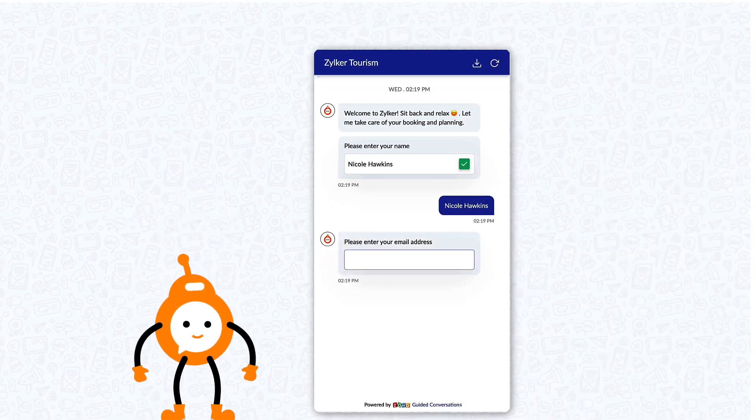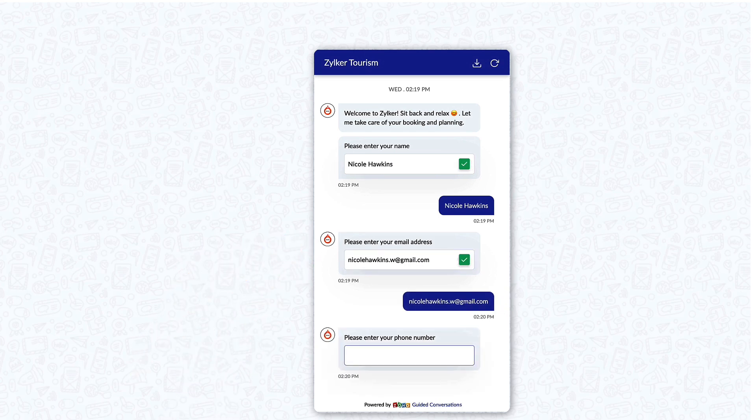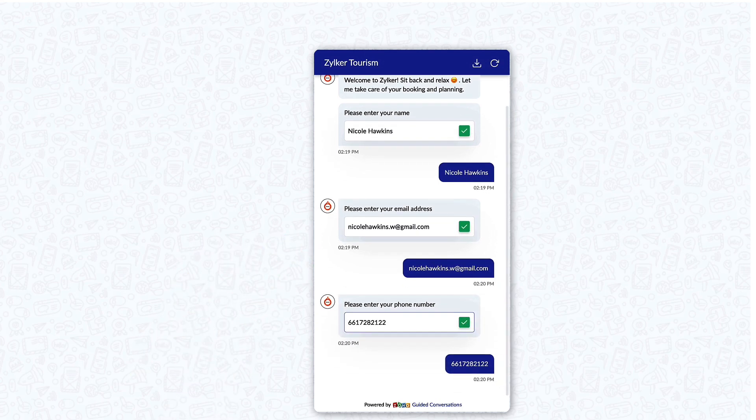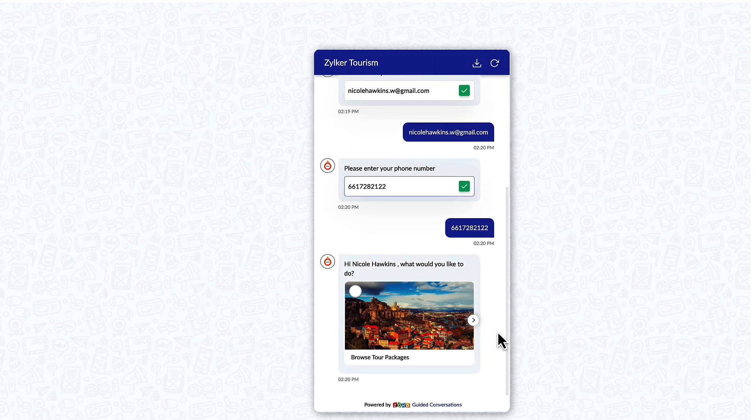With your email we can send our updates and booking details to you easily. Right, your phone number as well please. Thanks for the personal details so far. Now you can go ahead and start booking.